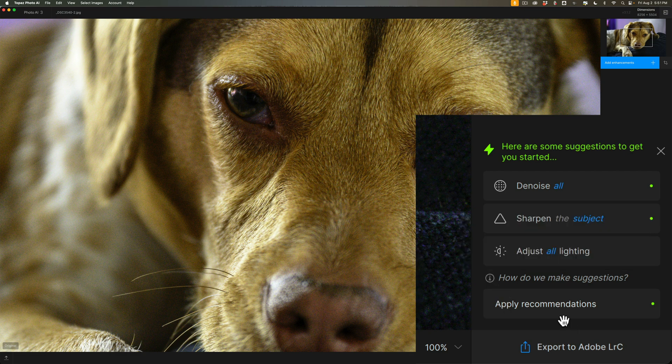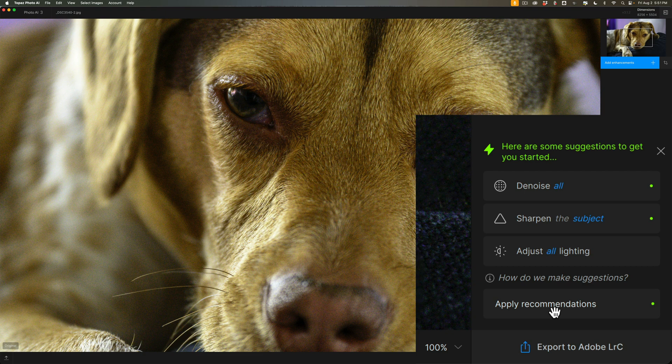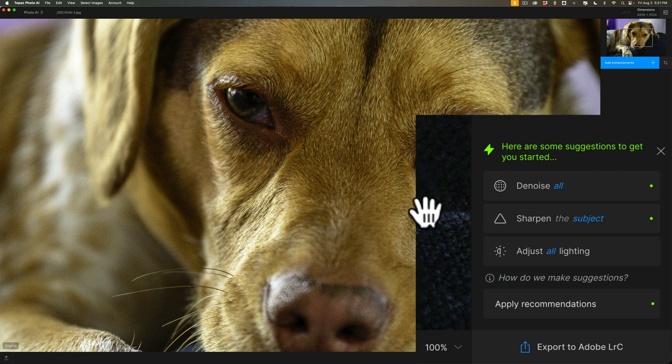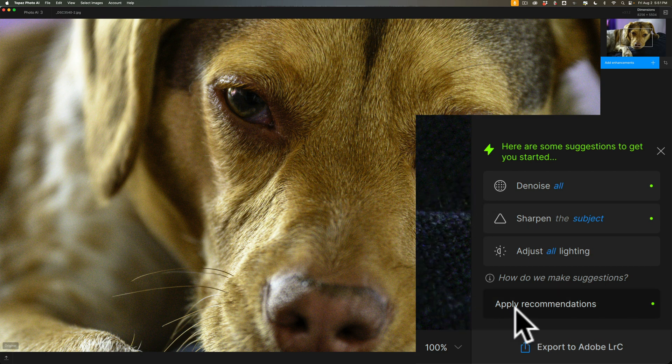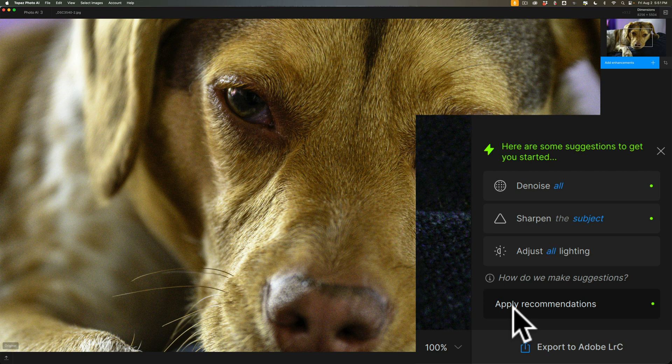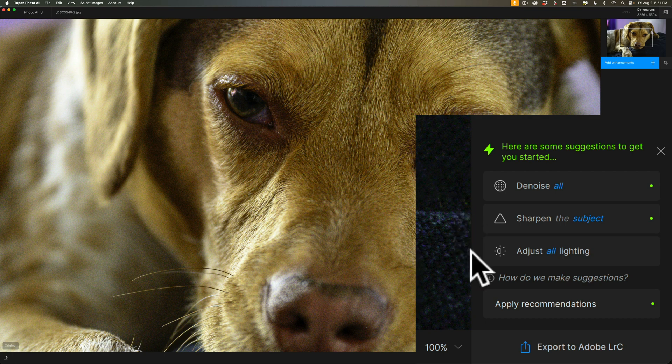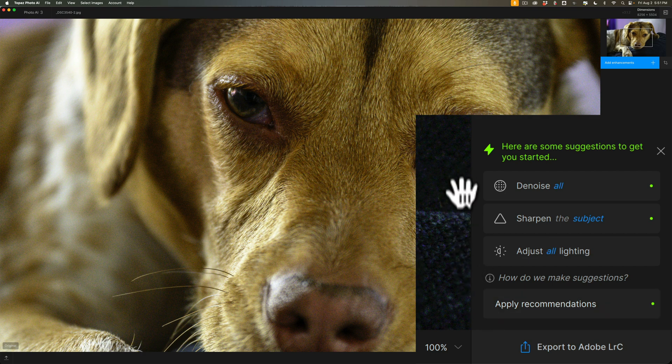If you often adjust the lighting or balance the color, or you often enlarge the image or resize the image, those will show up as suggestions for you to use. As far as autopilot is concerned, the only autopilot suggestions are the two green dots. So if I click apply recommendations, it's going to denoise the image and sharpen the image. It will not automatically adjust all lighting. It's only the green dot stuff when I click there.